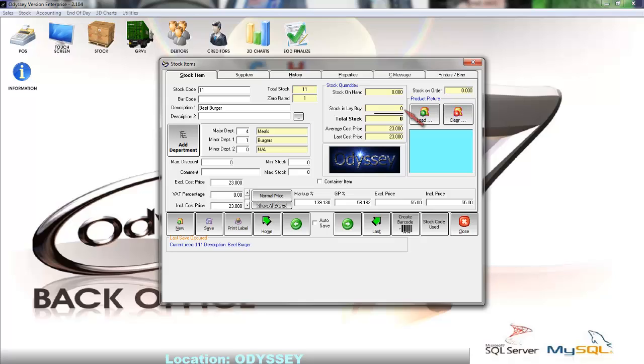Below that we have the stock on lay by field that displays how much of this product stock has been placed on lay by and aren't available for sale because they are theoretically already sold.